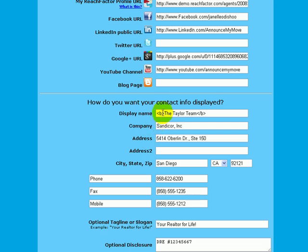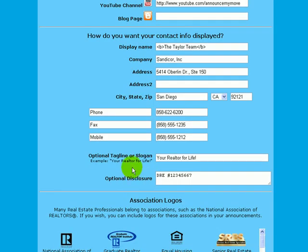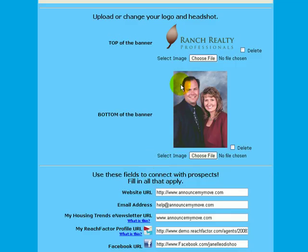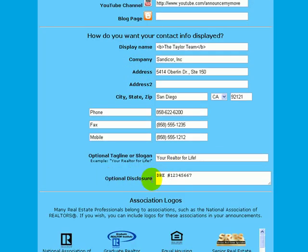As you scroll down, you'll see ways to display how you want your contact information to appear. Put in your display name — whether it's a team name or your individual name — the company you work for, your address, and how you want your phone numbers displayed. For example, you can label them as Phone, Direct, Mobile, or Cell — it's up to you. You'll also notice an optional tagline or slogan. For this demo it says 'Your Realtor for Life' — this tagline appears right below the top image on the right-hand banner.